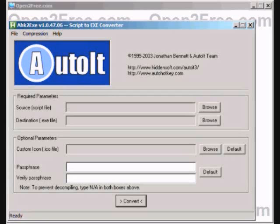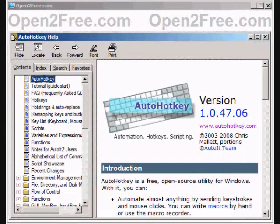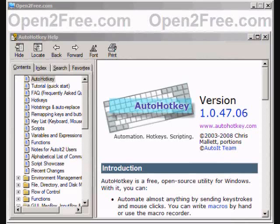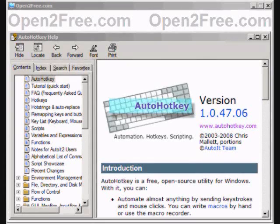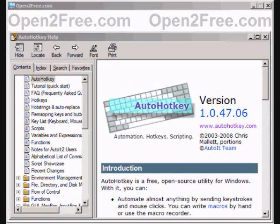AutoHotkey is really something special, and it's hard to believe that this is freely available open source software. Finally, it's worth mentioning that AutoHotkey is actively being developed with the help and support of its friendly development community. This has been a review of AutoHotkey for OpenToFree.com.